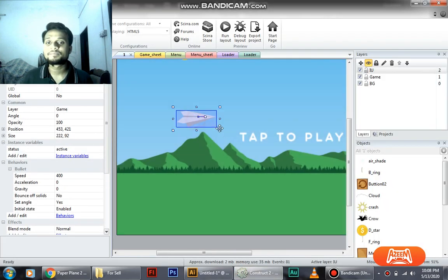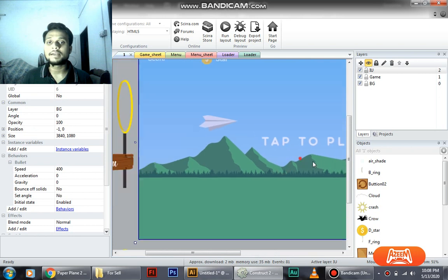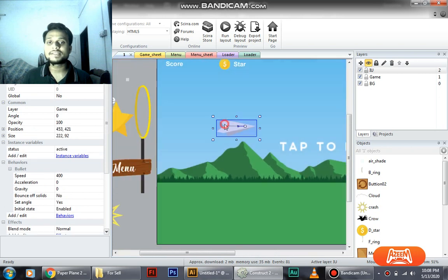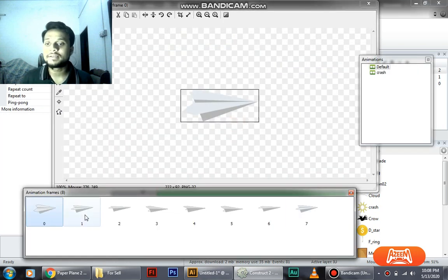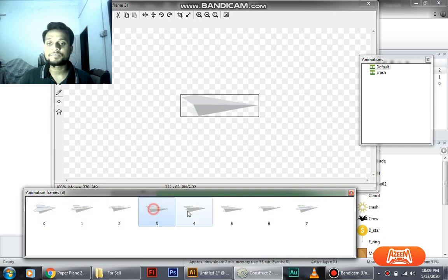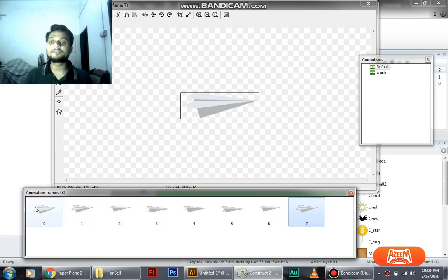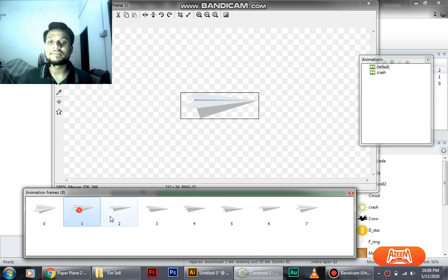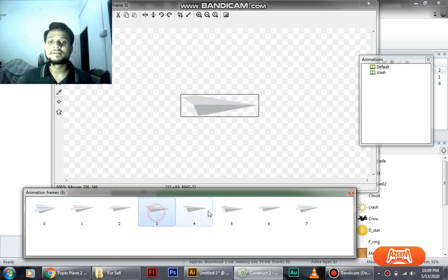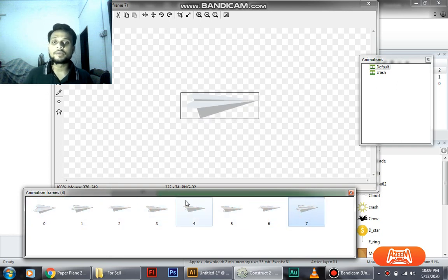As you can see, if I double click on the plane you can see there are many animations and frames. There are maybe seven, or counting from zero, there are eight frames in which you can see the plane slightly moves with the wind.